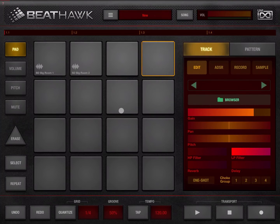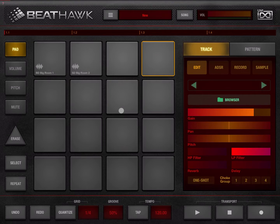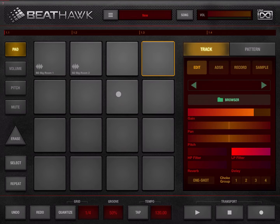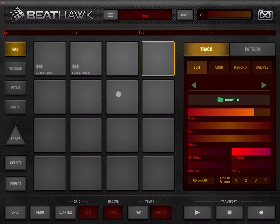Welcome everybody to a new series of tutorials on BeatHawk. BeatHawk is a music production studio, and in this video, as I normally do in the first video of the series, I'm going to go through the interface so you get familiar with how the application looks and feels.